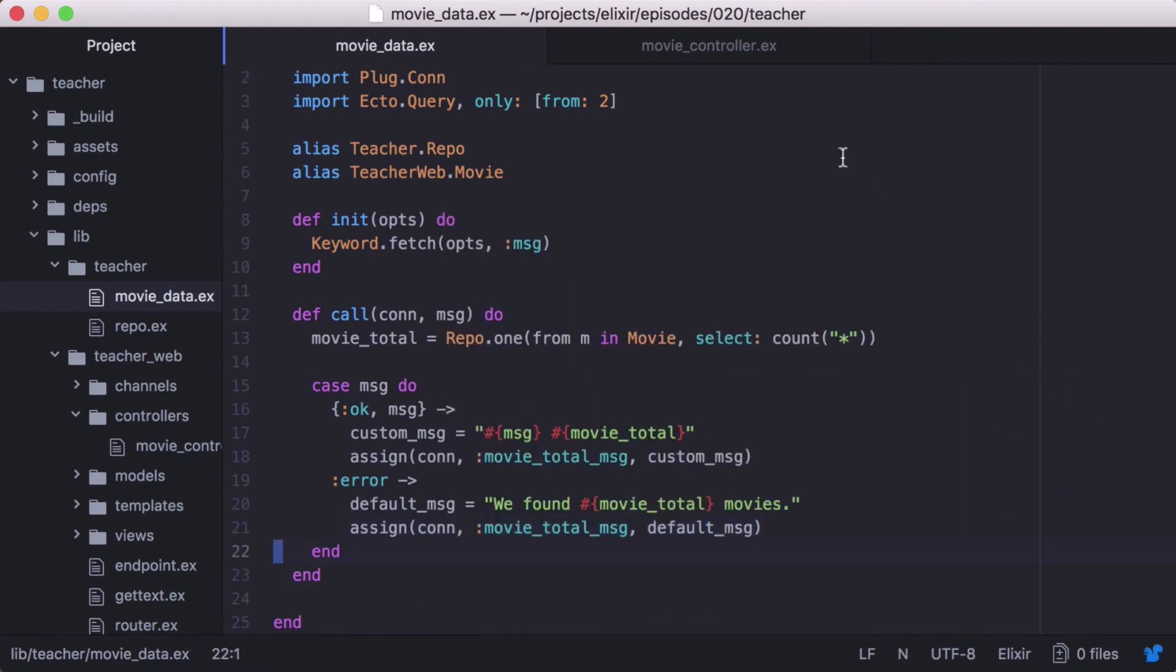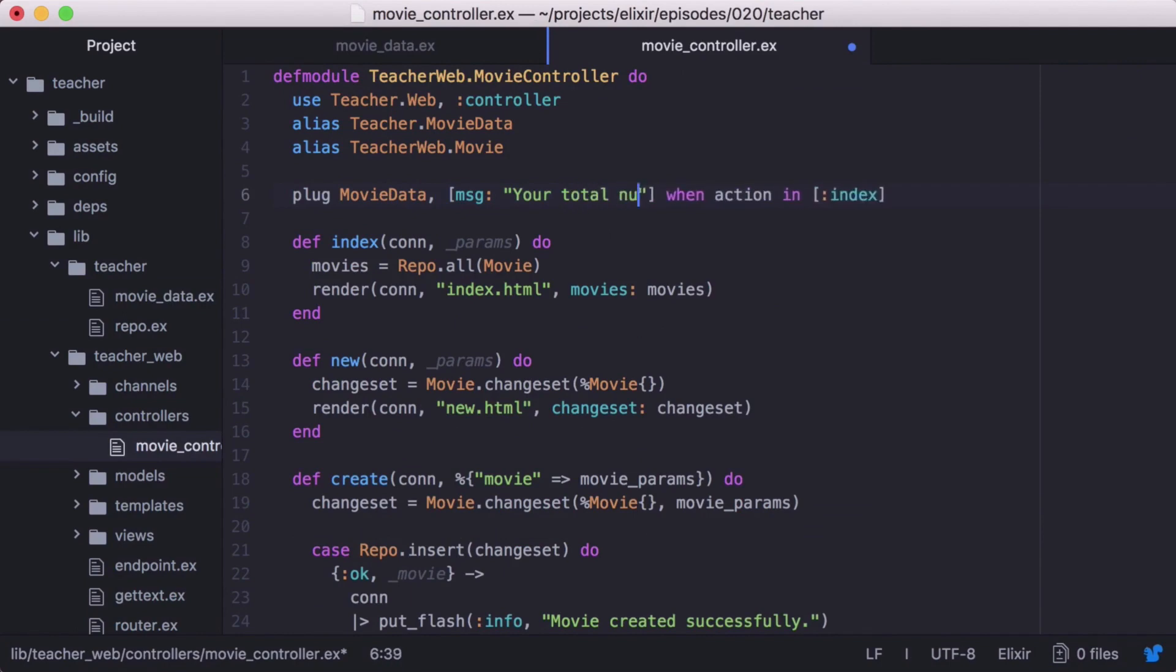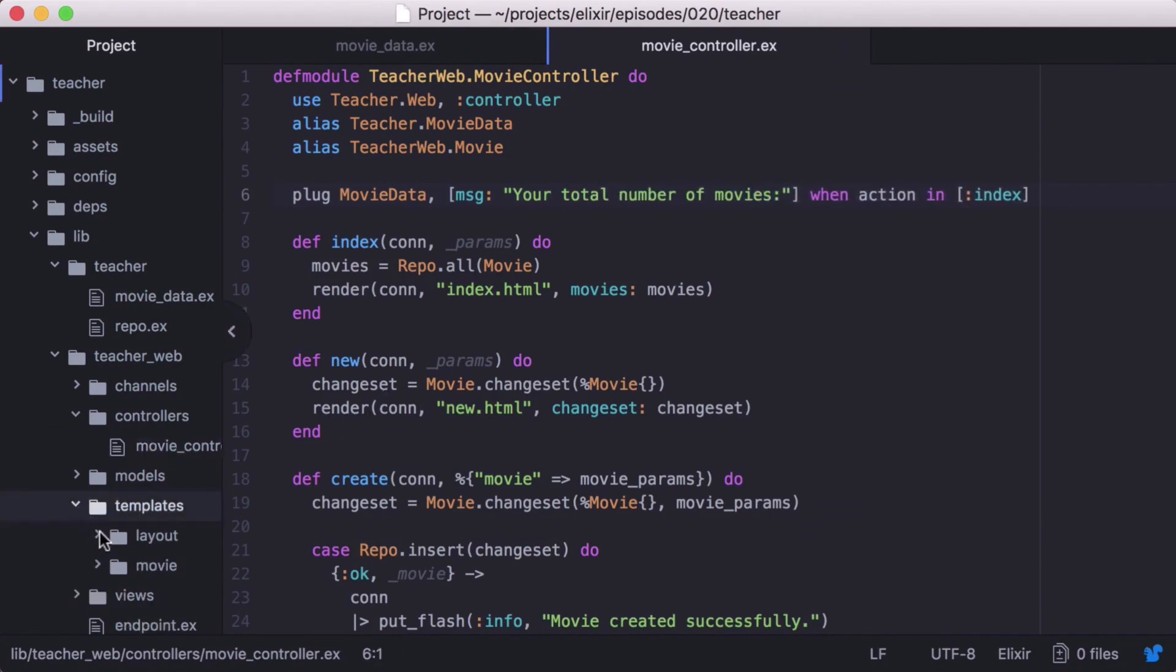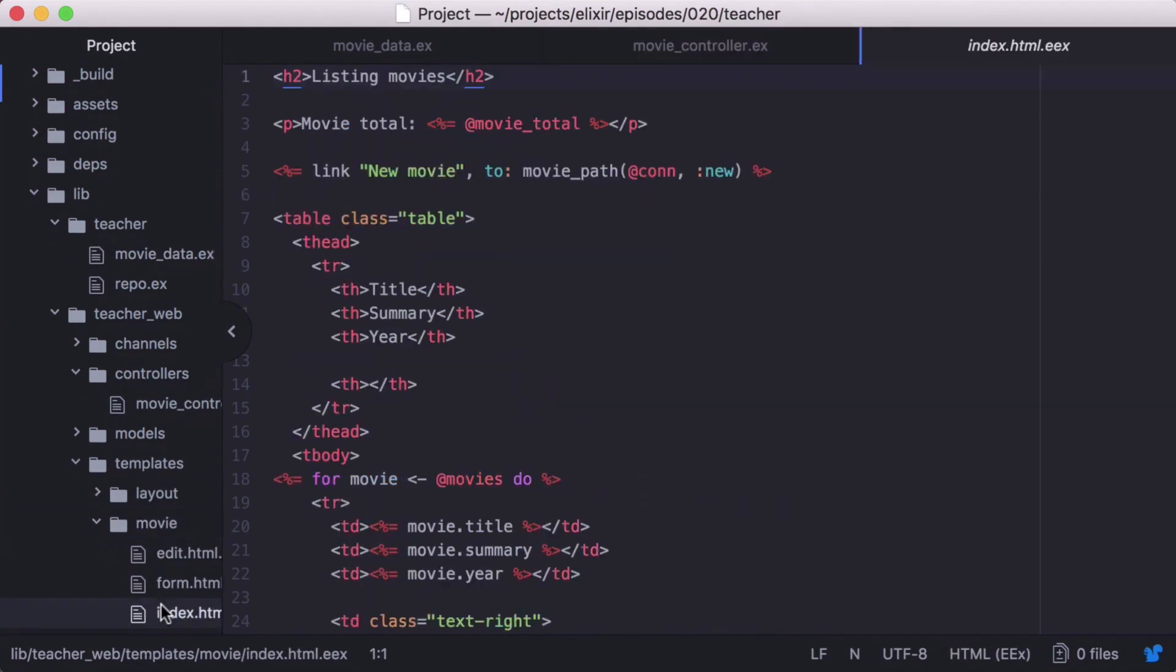Then let's open our movie controller and include a message as an option for our plug. With that, we can open our movie slash index dot html dot eex and update our message to just render @movieTotalMessage.